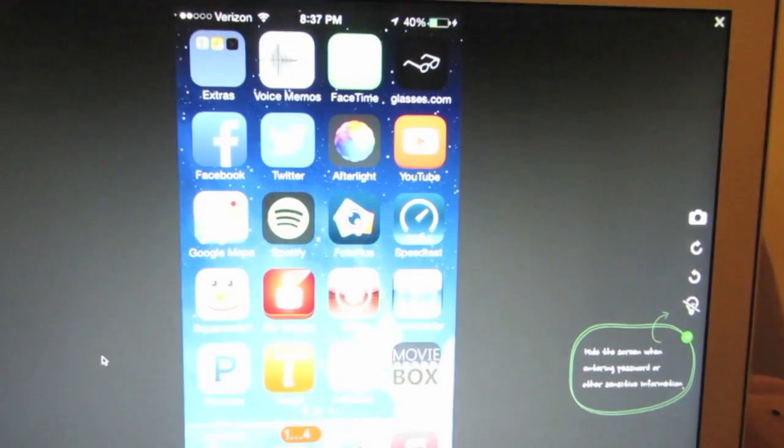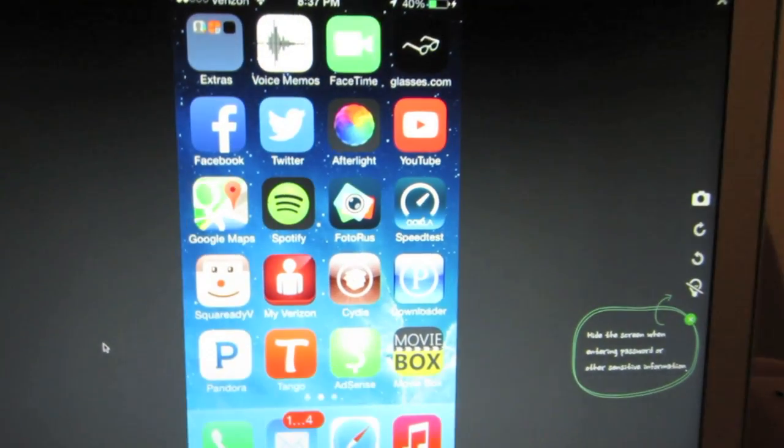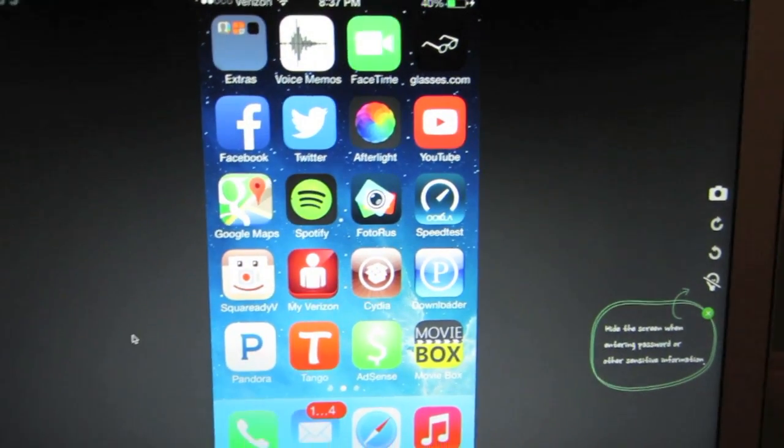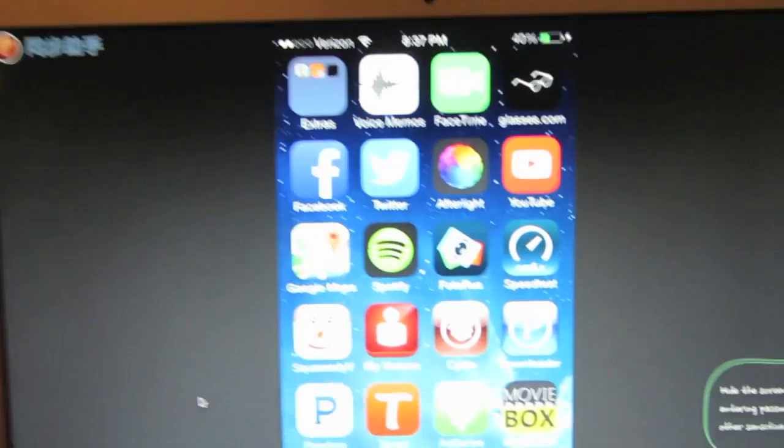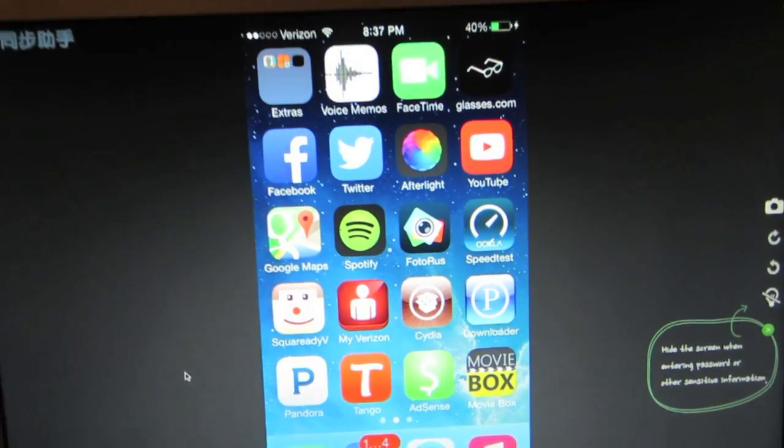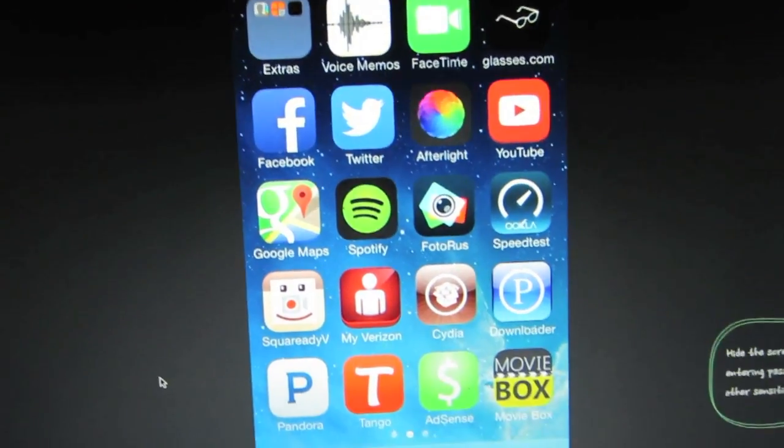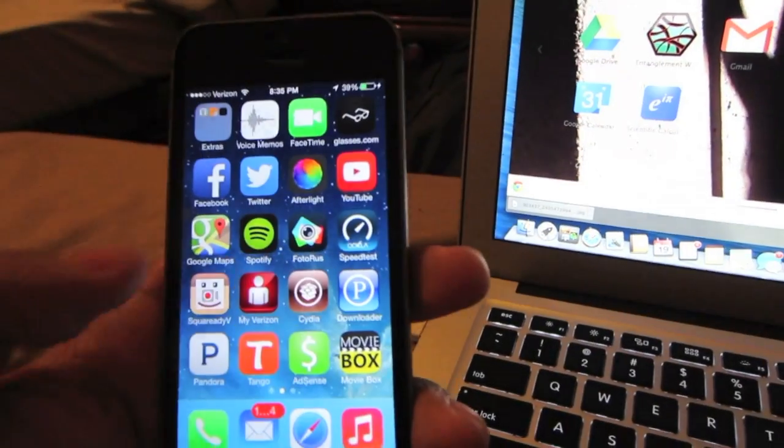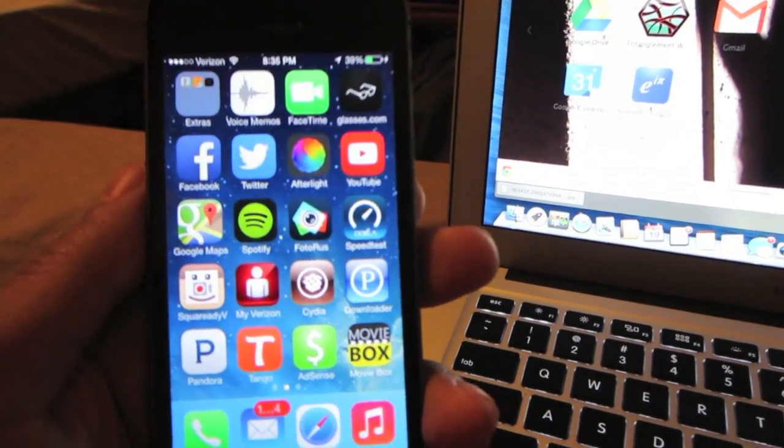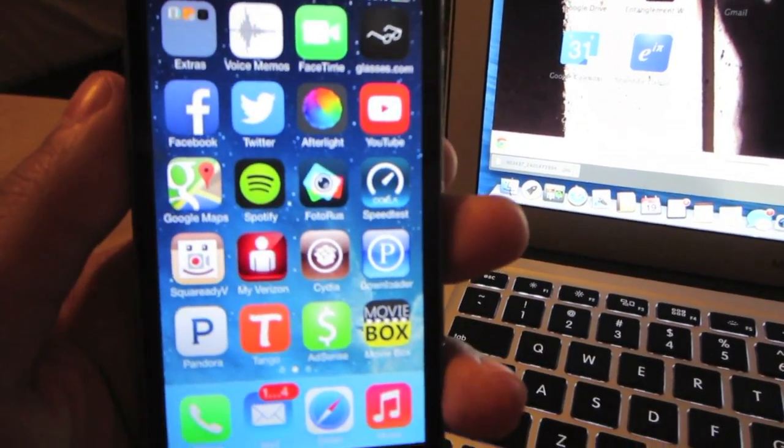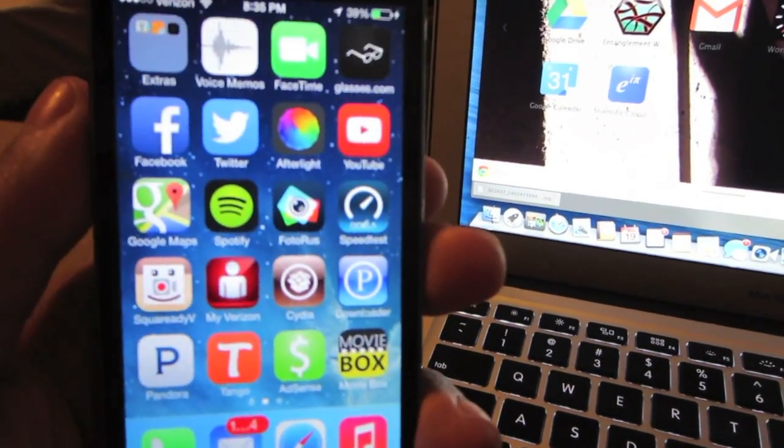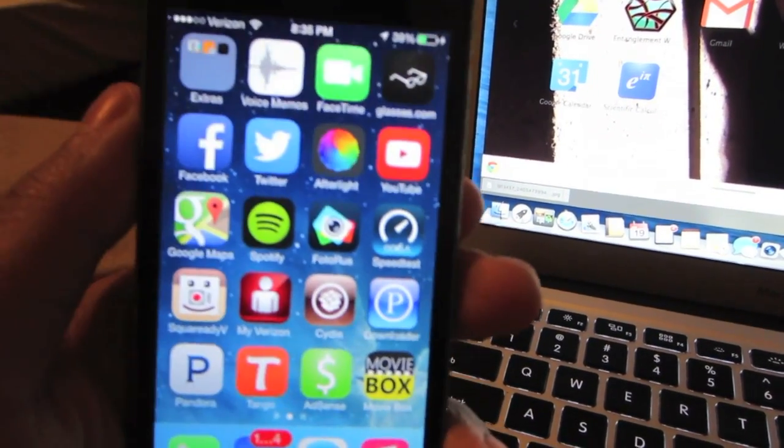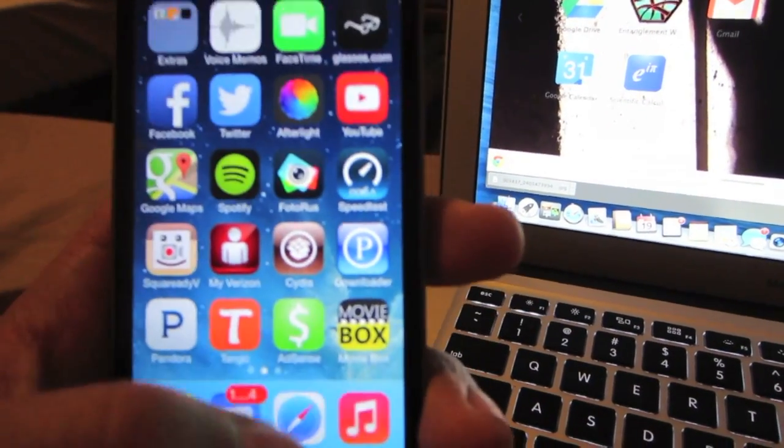You will need to have your iOS 7 device connected onto your computer to have this function and you'll also use the iOS 7 device to navigate the screen that's projected onto the computer.